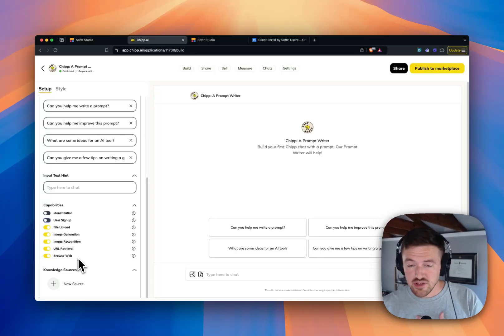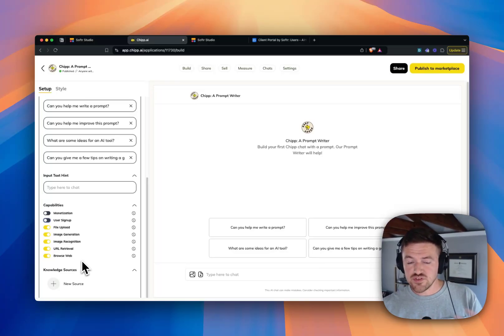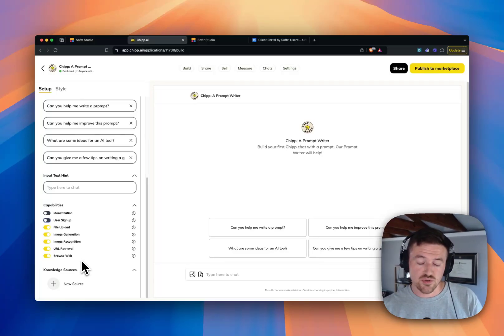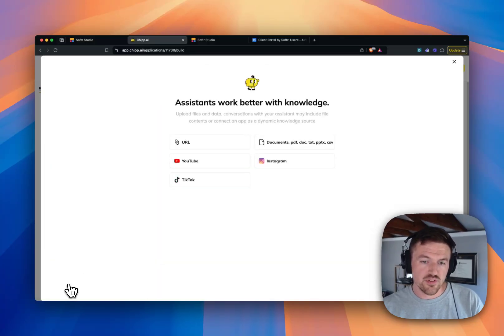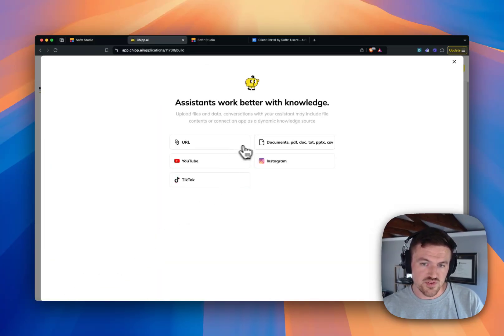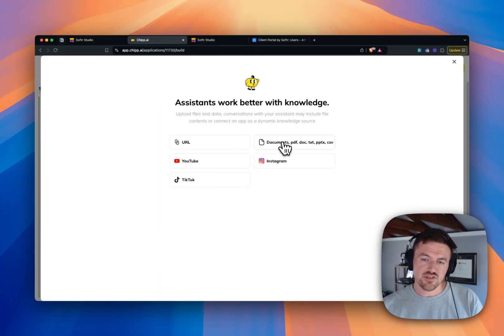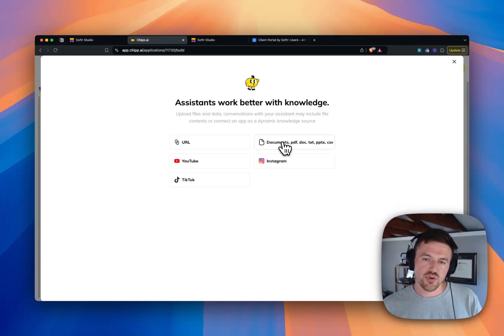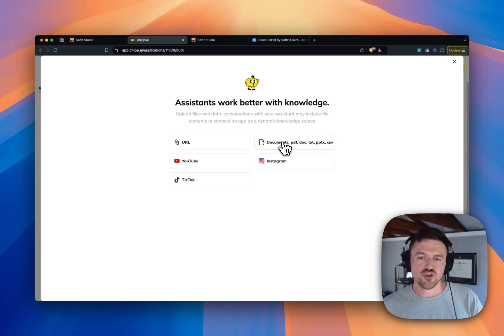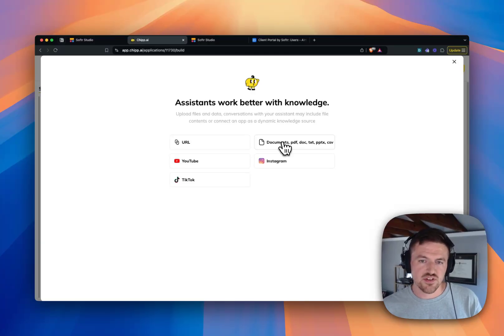And then, in my opinion, one of the most powerful parts for this use case of client tools and internal portals is the ability to upload your own knowledge sources. So let's say that you have some policy documents or some company resources or an employee handbook or contracts or whatever the case is, technical documentation.